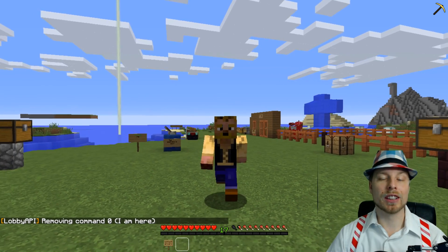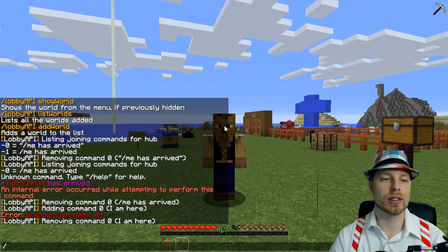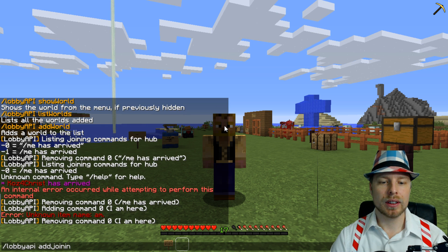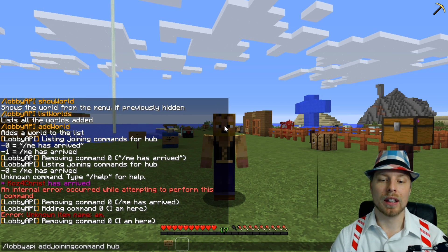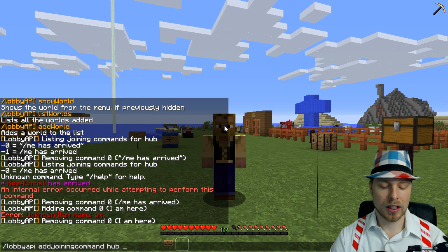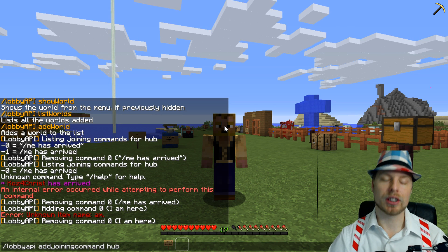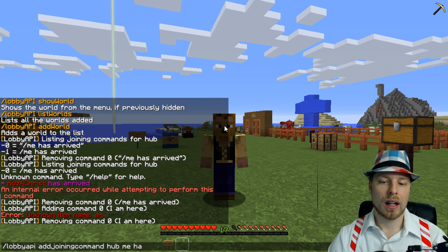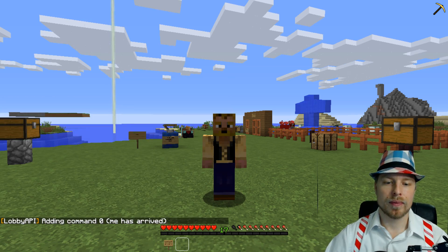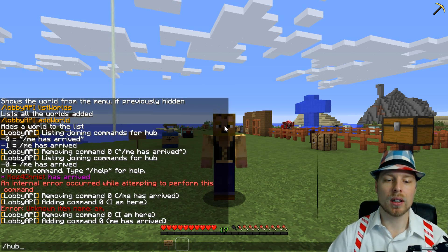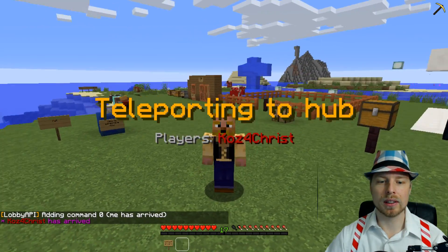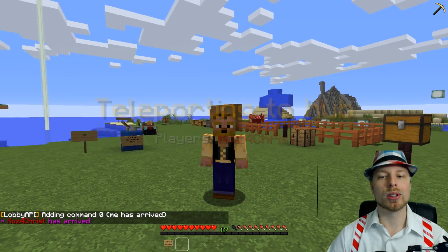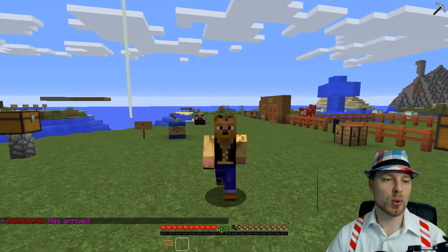You can also add joining commands. What you can do is lobbyapi addjoiningcommand, the world you want to add it to, and then the command — don't include the slash, it'll put it in automatically. For example, something like 'has arrived.' So now when we do /hub and go to that world, it'll say 'Cosmic Christ has arrived.' You can do whatever you want for that command, which is really pretty cool.